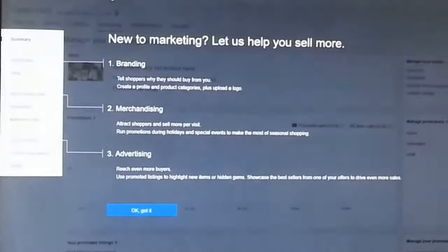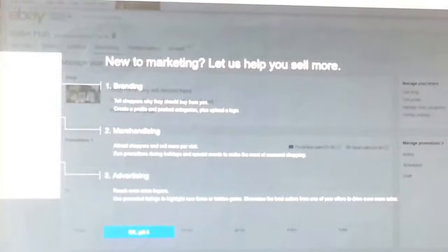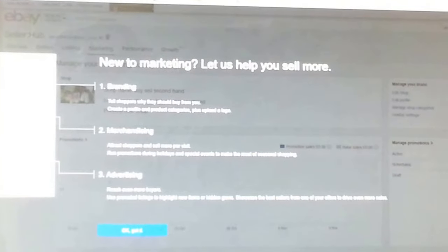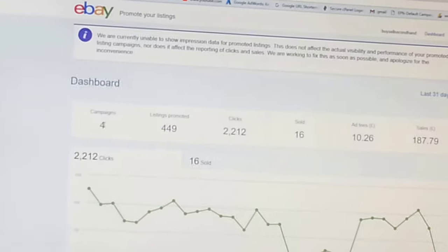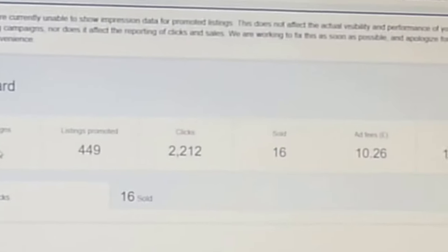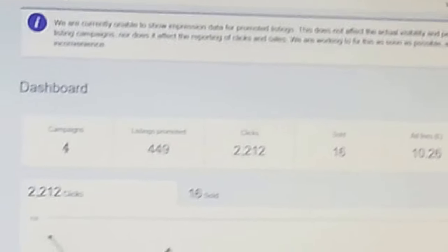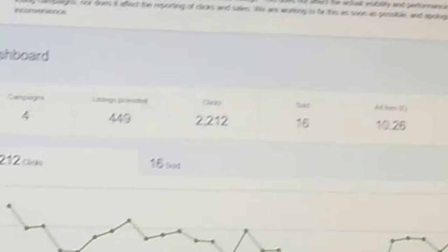What you do here is go to Marketing, press Marketing, and on your left-hand side panel come down to 'Advertising - Promote Your Listings.' Press this button and another window opens up. Here I have all my promoted listings. As you can see, I have four campaigns with 449 listings promoted.